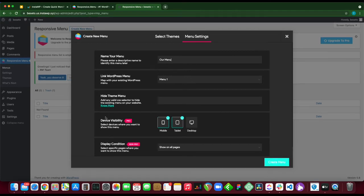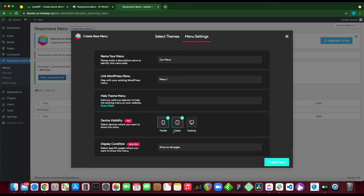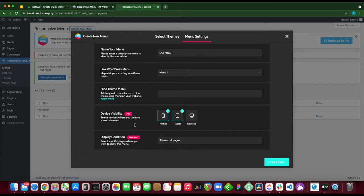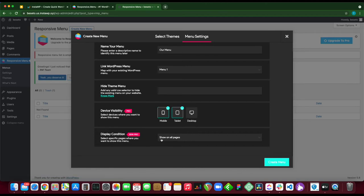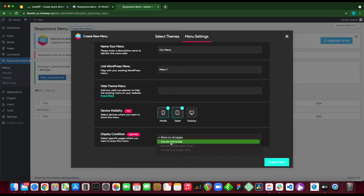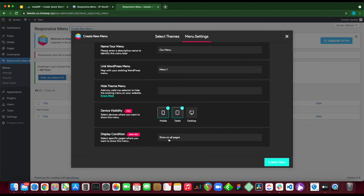If we move to the next section we have device visibility - mobile, tablet, and desktop, but this is a pro feature so we can't change this. Next is display condition, where we select on which pages we want to show our menu. We can either use this as a shortcode or show on all pages. We're going to leave it as show on all pages. Click create menu and let's just wait for the page to load.